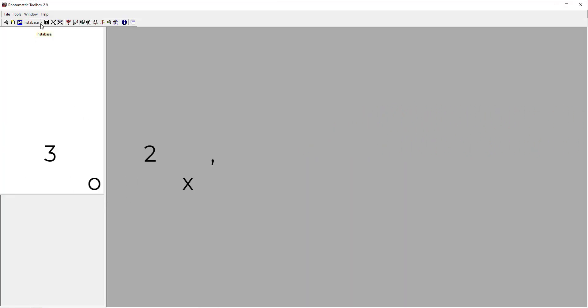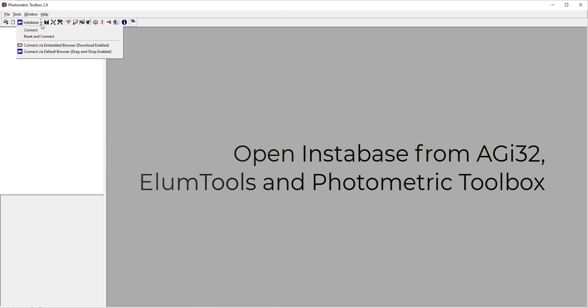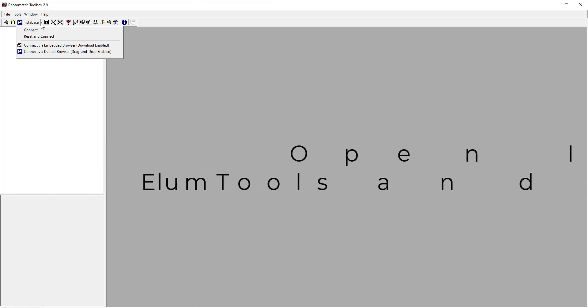Currently, you can open the Instabase from Lighting Analyst Software Programs: AGI32, Illume Tools, and Photometric Toolbox.